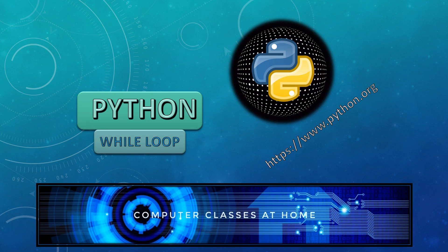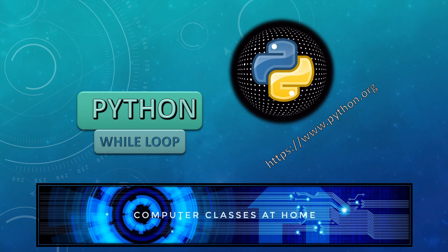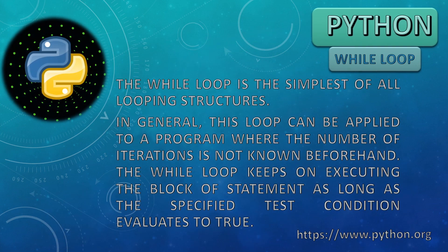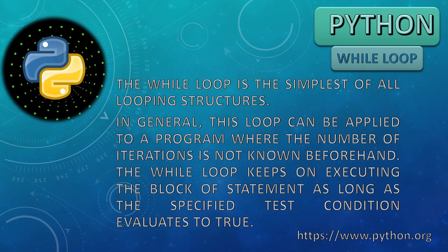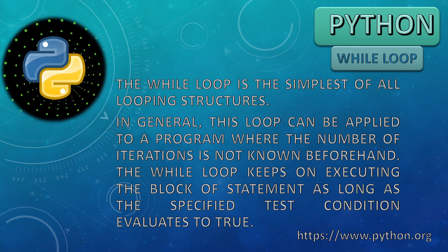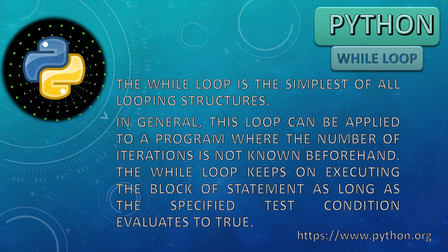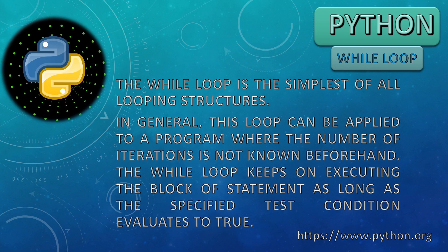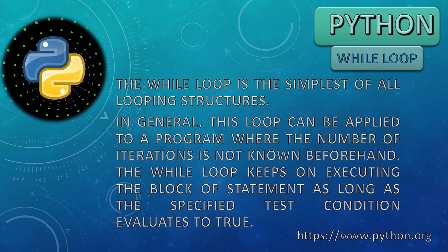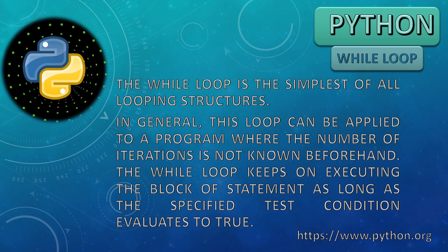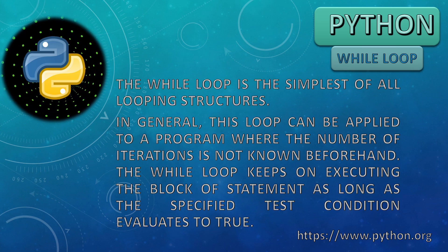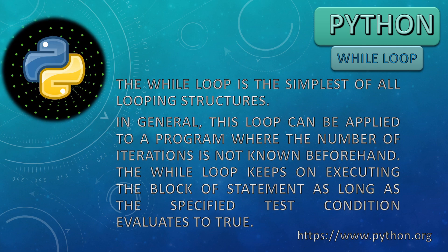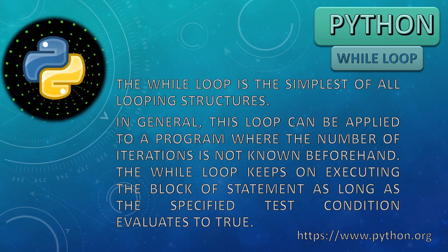While loop is a kind of looping mechanism through which we are able to perform our repetitive work easier. In general, this loop can be applied to a program where the number of iterations is not known beforehand.